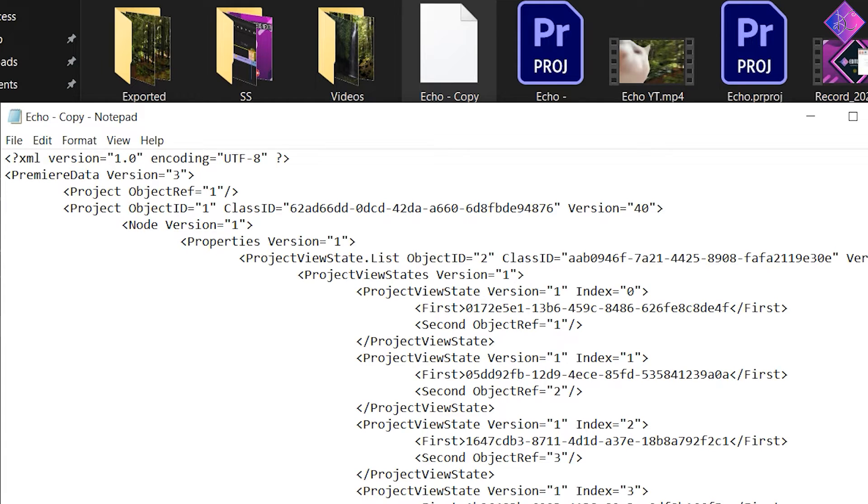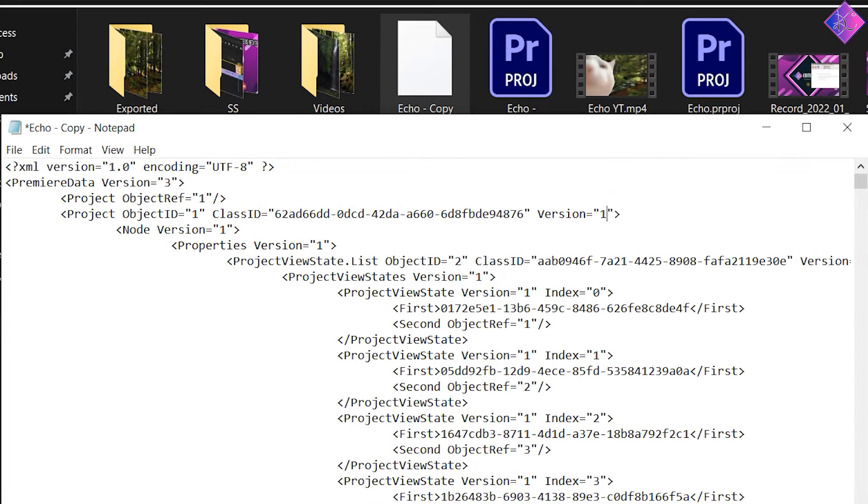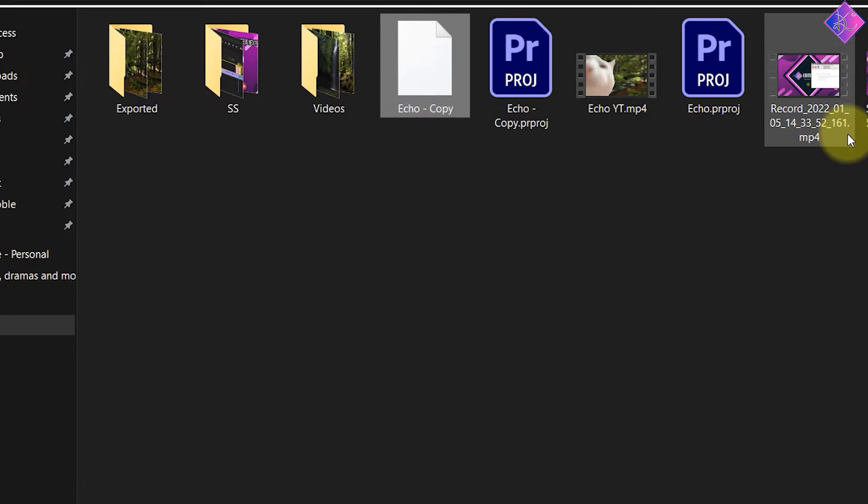The only change you need to do is in the fourth line. Now that you found the fourth line, all you got to do is change this number into one. Then save it by holding the Ctrl key and S together and close Notepad.